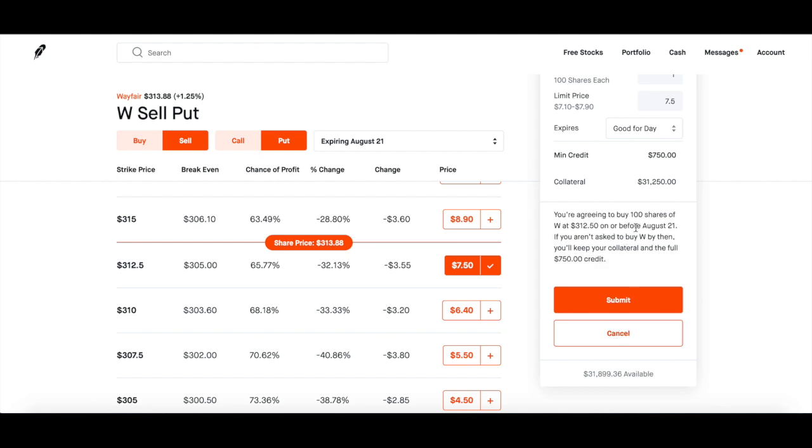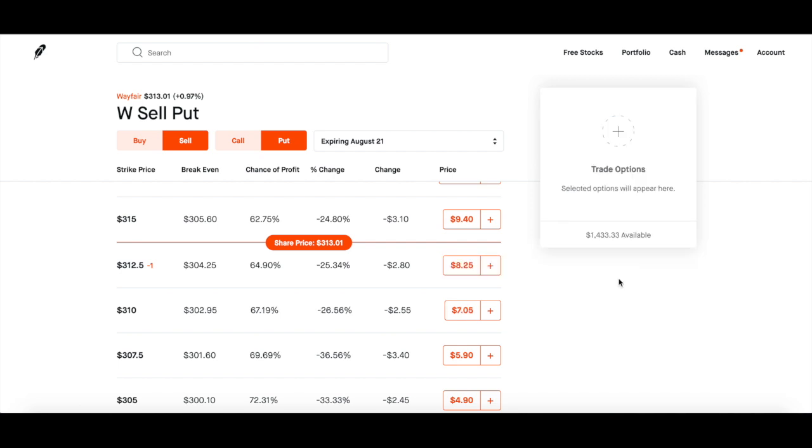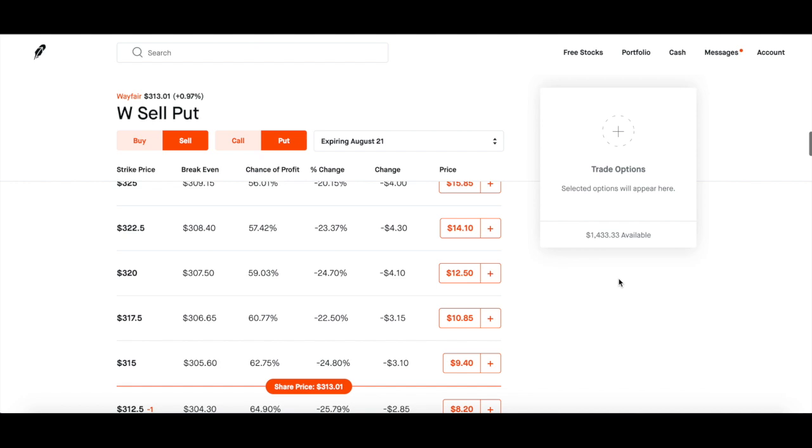So let's review it. I'm fine with that price. Sometimes if the stock is wide bid, you can increase your premium up a little bit, but I'm fine with that. So you just click continue. And you see, I'm agreeing to do 100 shares of Wayfair at $312.50 on or before August 21st. If you aren't asked to buy by then, you'll keep your collateral and the full $765 credit. That's what we want. So I'm going to submit. Ladies and gentlemen, you're done. That is it. I got one contract out there. This is the total credit that they just paid me immediately. That's the collateral I put out there. And you can do this all the time with a bunch of stocks.